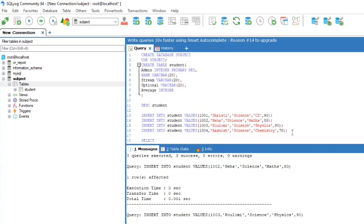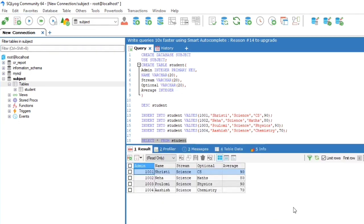And finally, to view the table, we are using this query, i.e., SELECT asterisk FROM students.